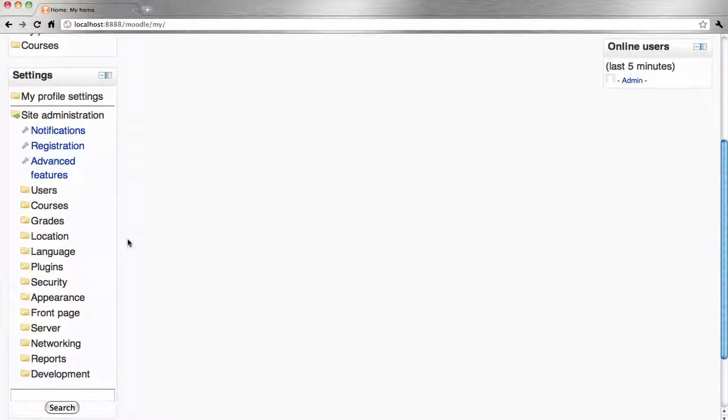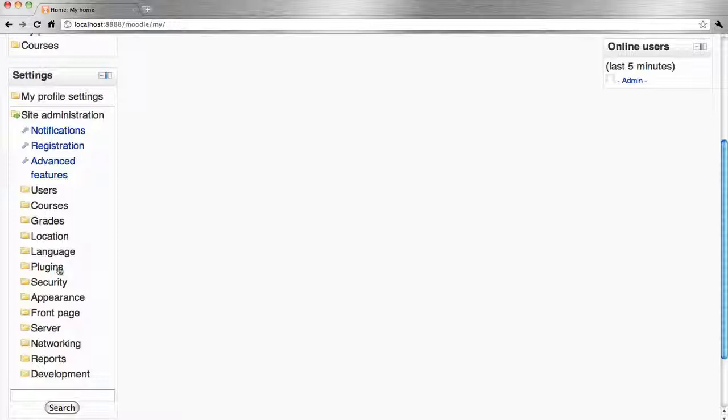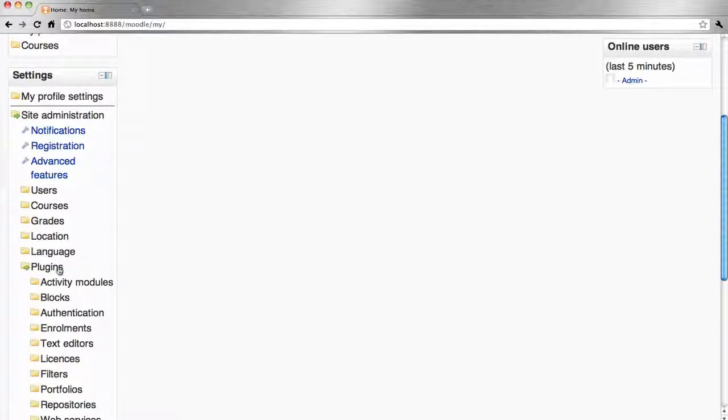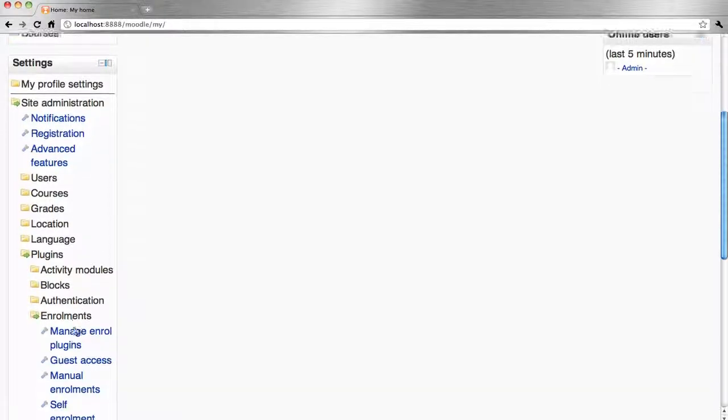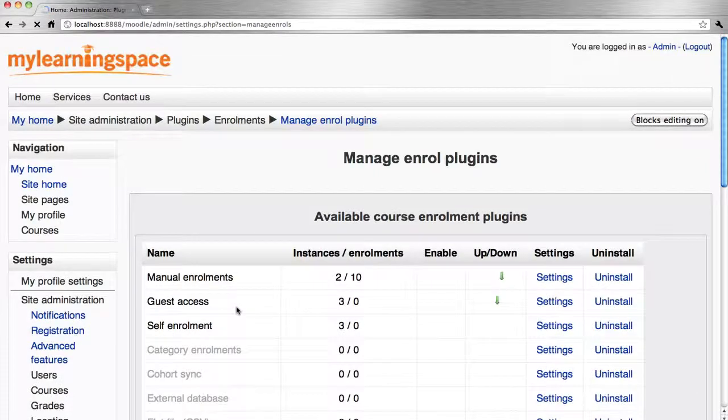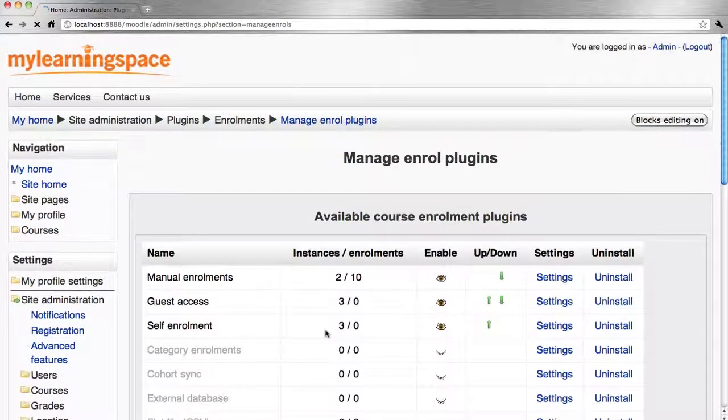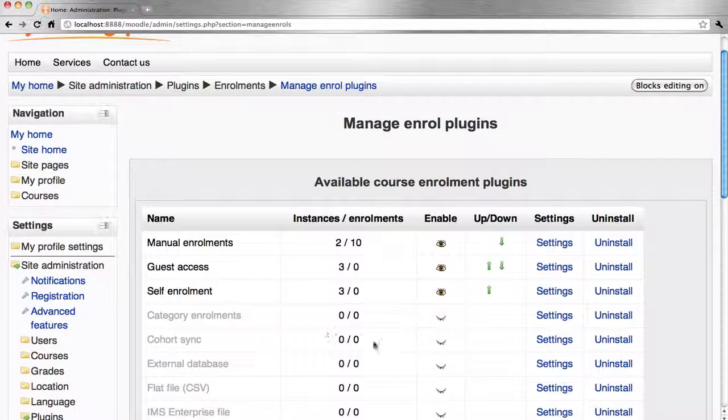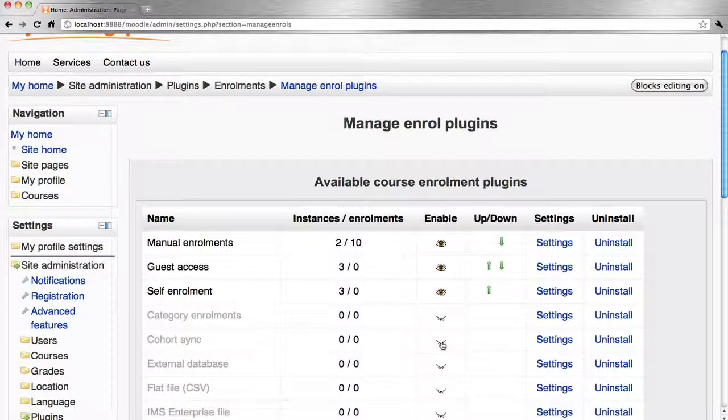Returning to the front page, what's now important is that the administrator goes via settings block, plugins, and enroll plugins. We need to ensure that the cohort sync plugin is enabled.